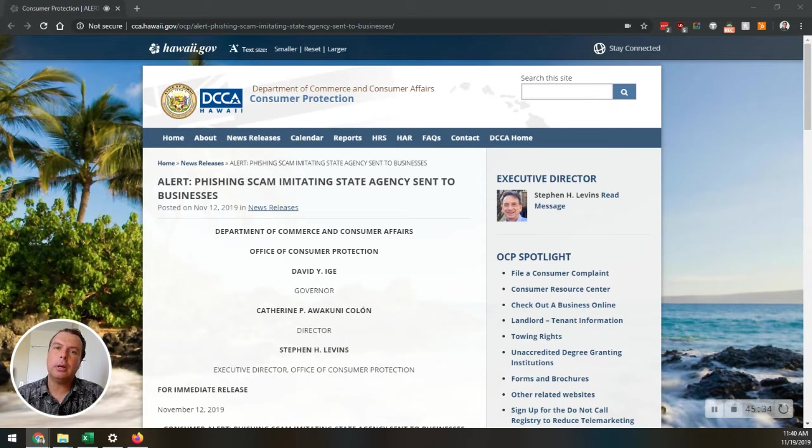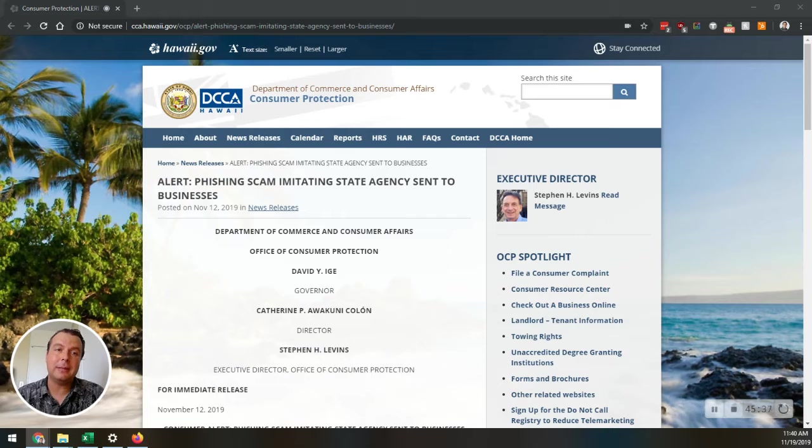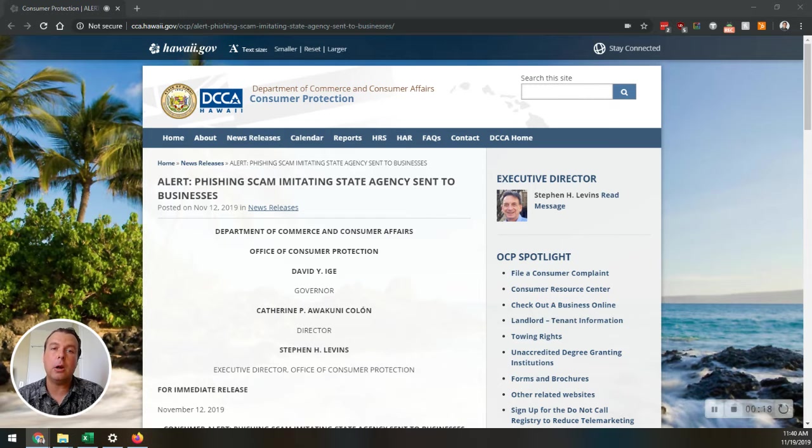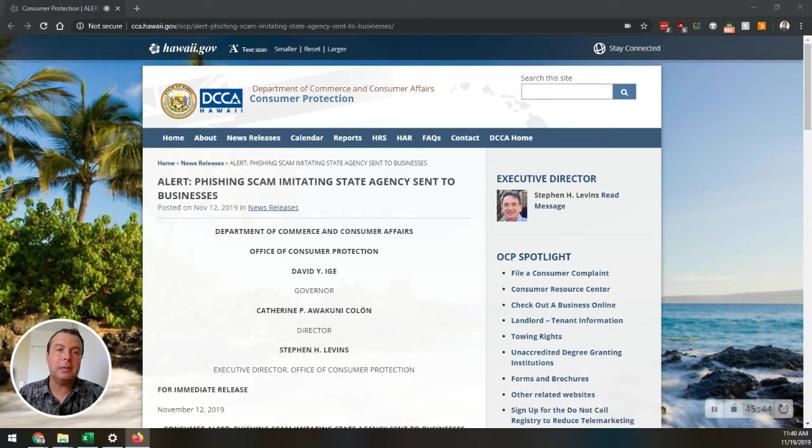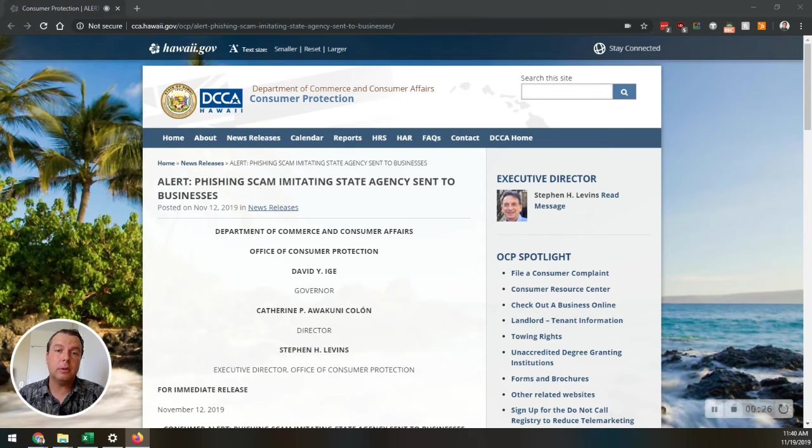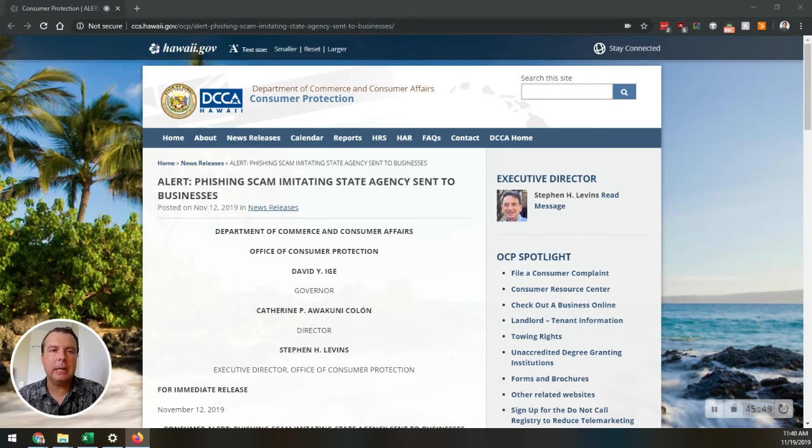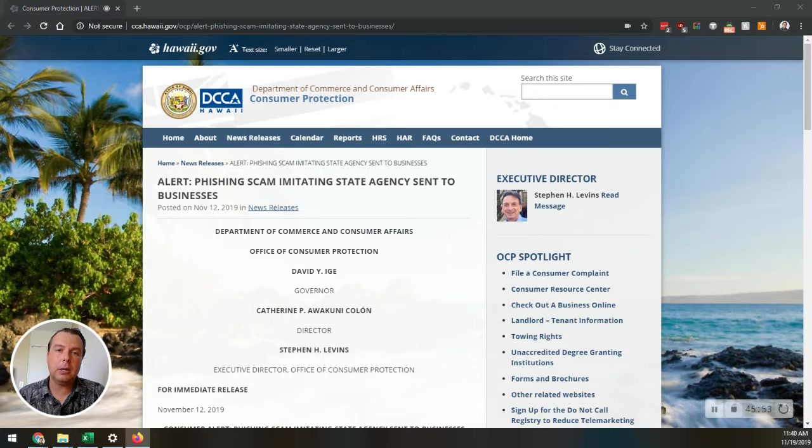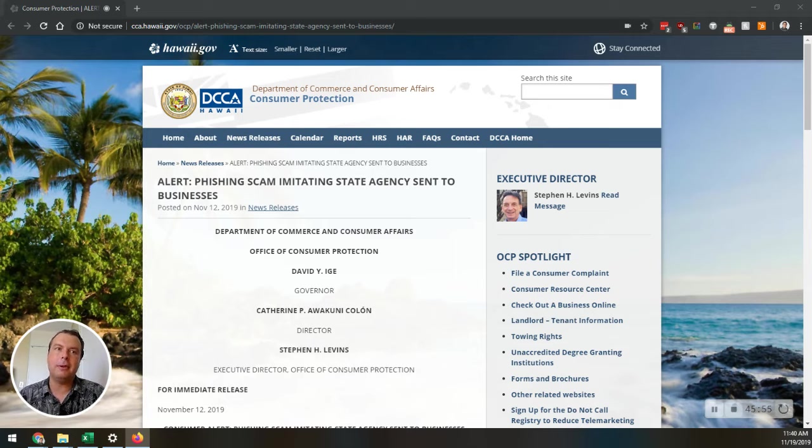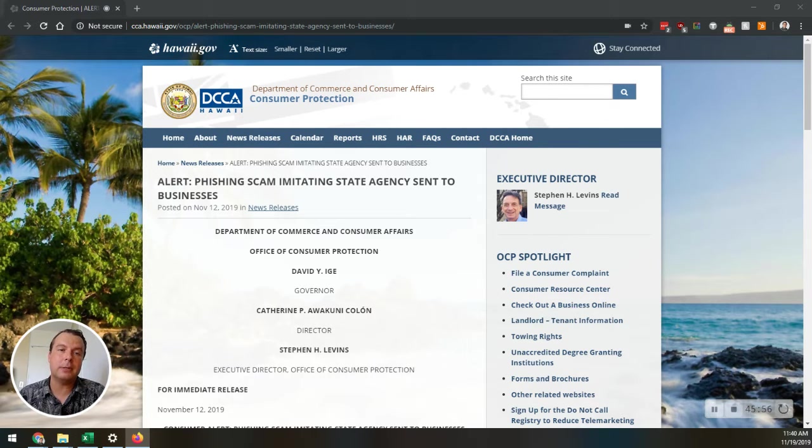They issued an alert to local businesses last week regarding criminals targeting Hawaii businesses with a dangerous phishing scam that could potentially capture and hold a business hostage with ransomware. The Office of Consumer Protection, otherwise known as the OCP, has received numerous reports of local businesses receiving emails purportedly coming from the Department of Commerce and Consumer Affairs, otherwise known as the DCCA.